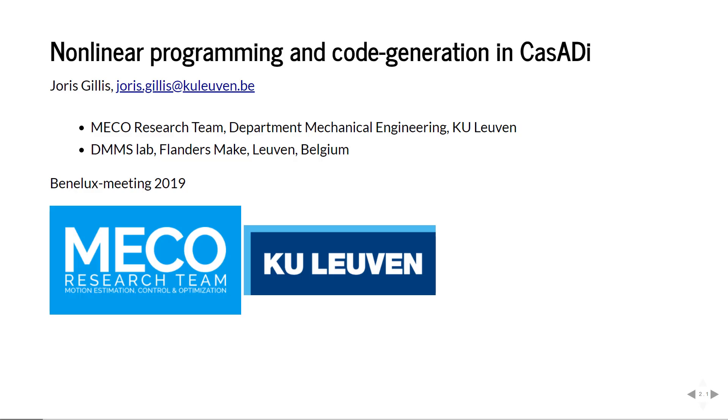Hi there, I would like to share some CASADI slides with you that I presented at this year's Benelux meeting in my capacity as postdoc in the Mako team of K-Leuven.